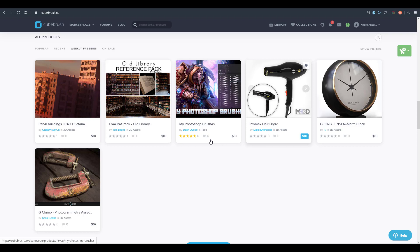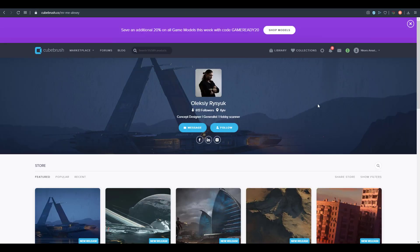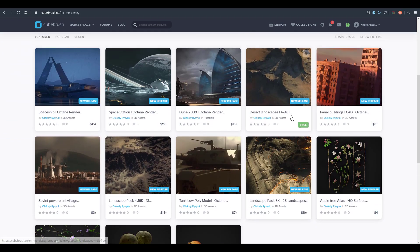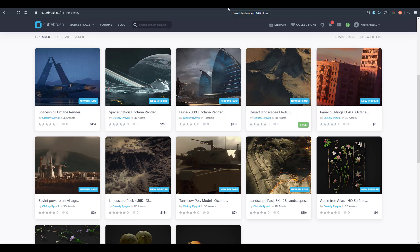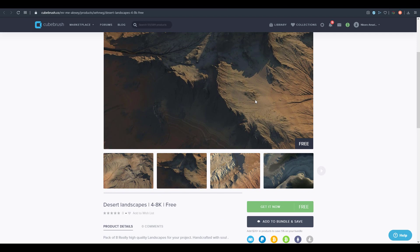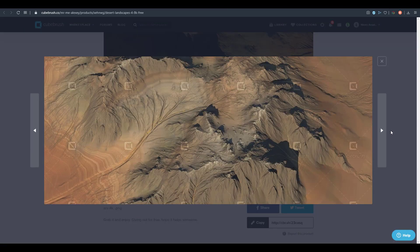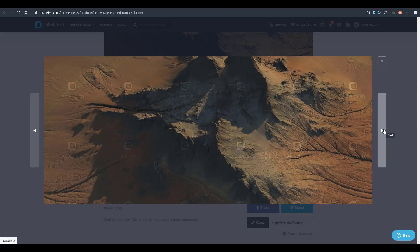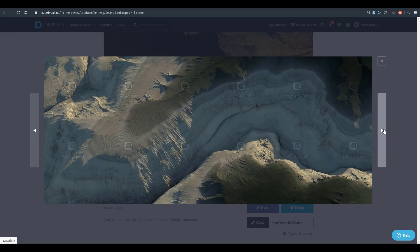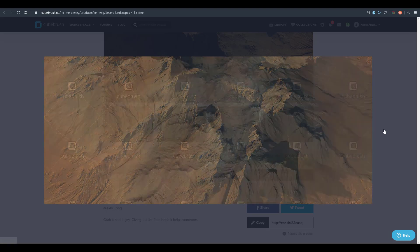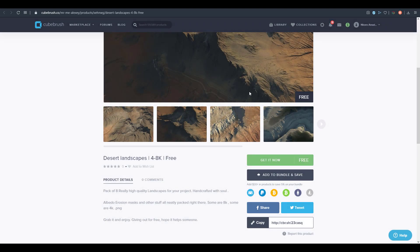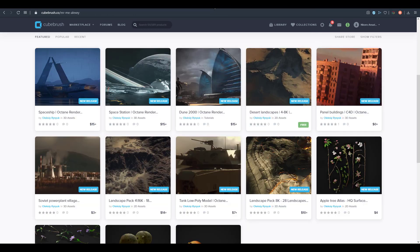Now onto the weekly freebies. The first one is from Oleksiy Rysyuk, who has a desert landscape 4-to-8K file bundle. It's a huge bundle of desert landscape assets that is a very good reference for games, films, and animations. The channel has also covered landscape creation tools which you can check out.